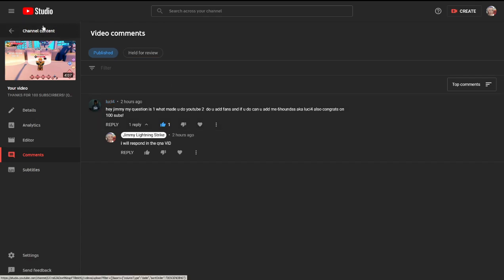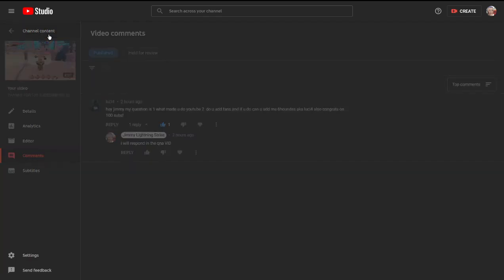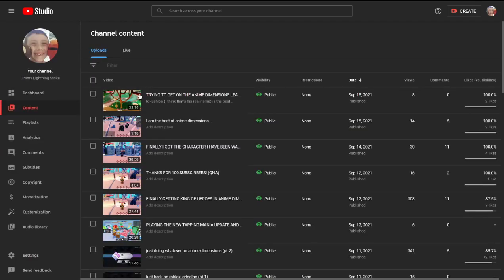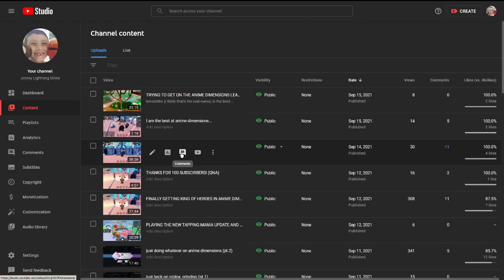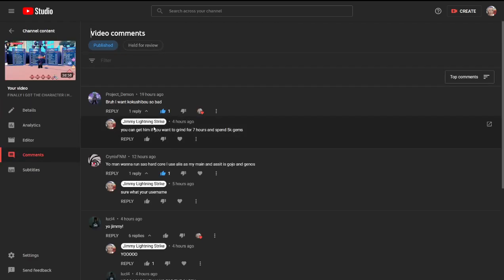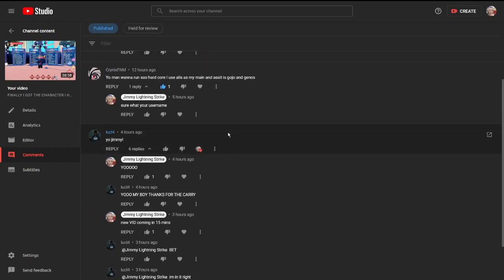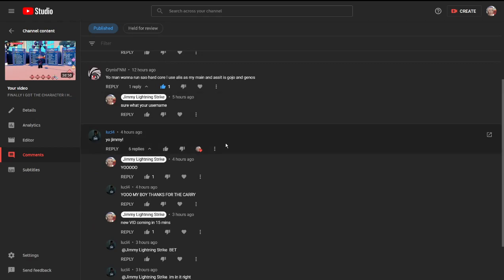Also, congrats on 100 subscribers, thanks bro. After that we had, I finally got the character I've been wanting. Bro I want Kokushibo so bad, and I was like you can get him if you drive for seven hours and spend five thousand gems. I spent more, I'm pretty sure I think I spent more than seven thousand actually, maybe eight or nine thousand.